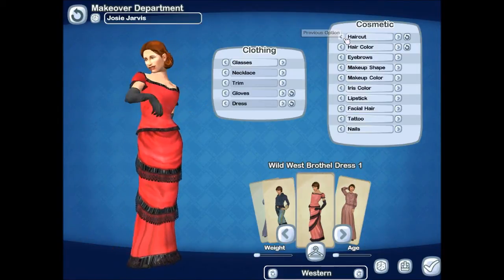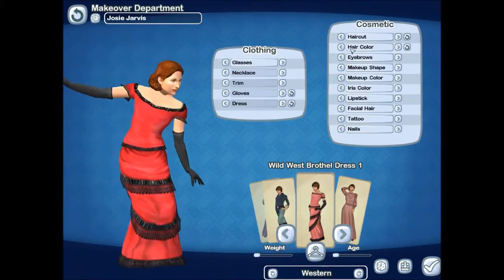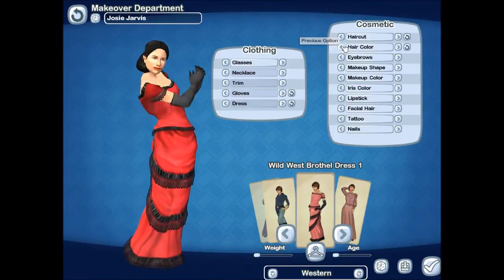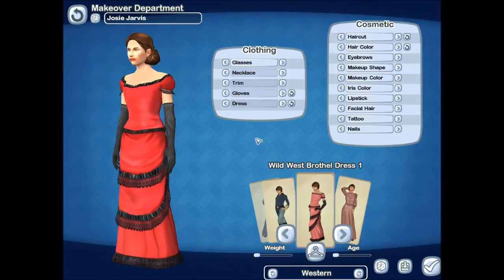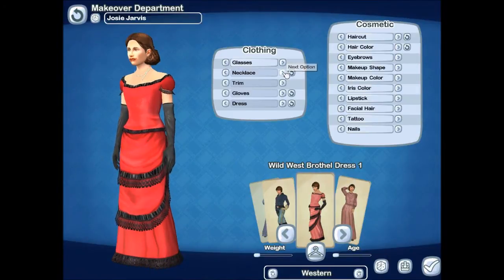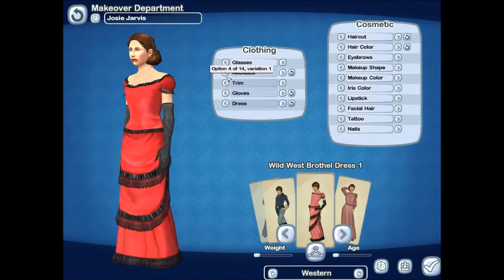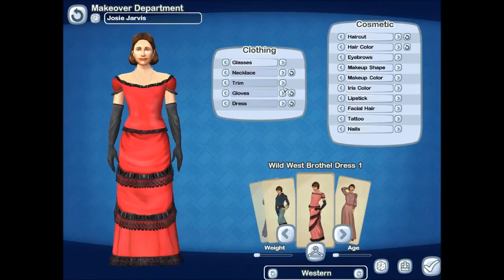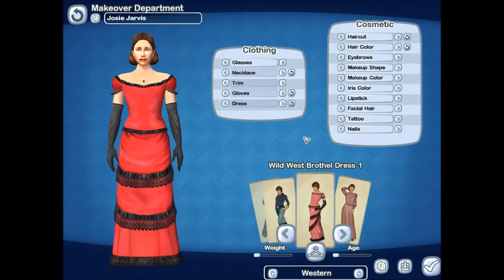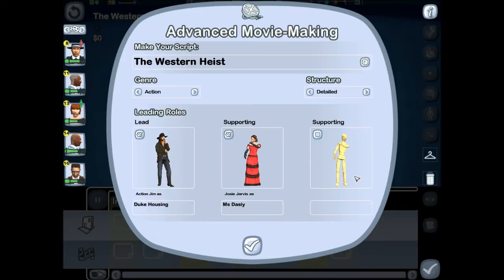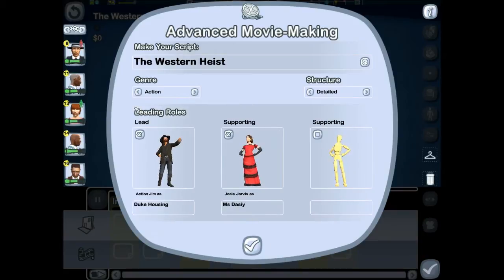There we go — that looks better. Let's make her hair a little bit darker, not too dark. A little brunette, something like that. I don't love how the necklaces look but — yeah, there we go. That looks like Daisy to me. All right, I think we're ready to start this movie now.